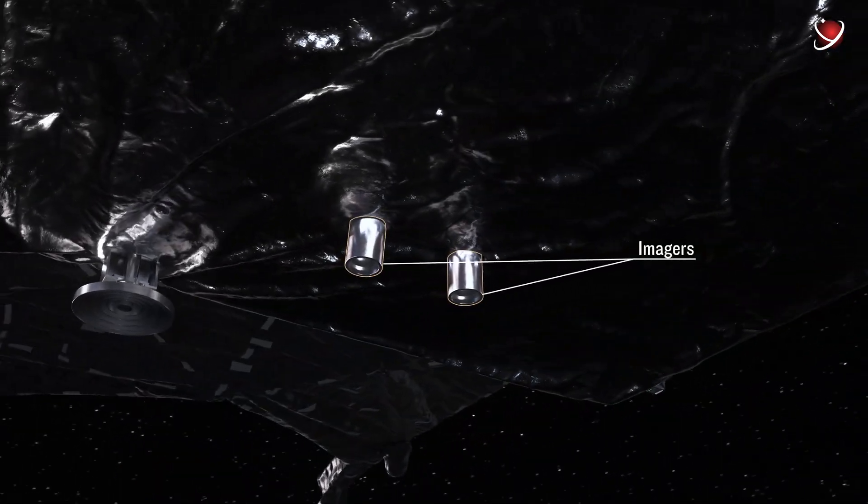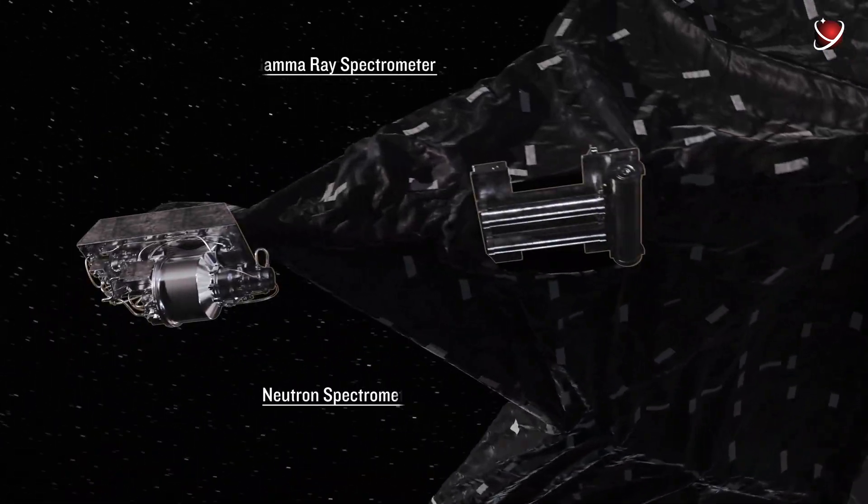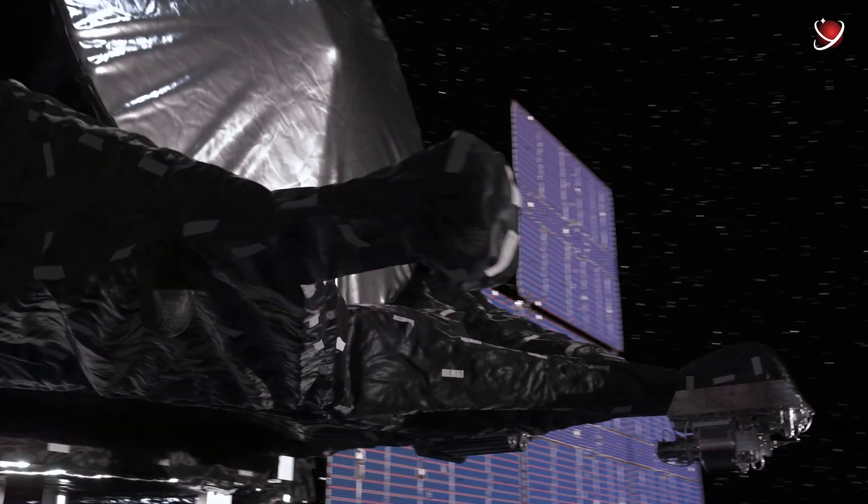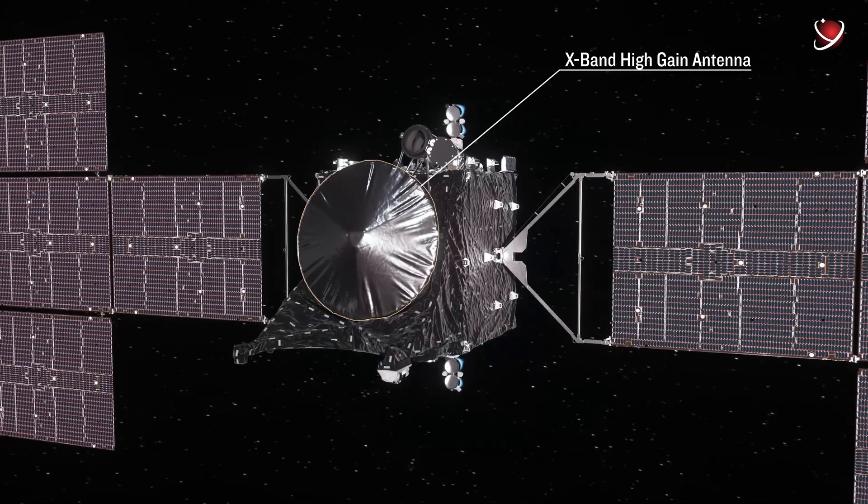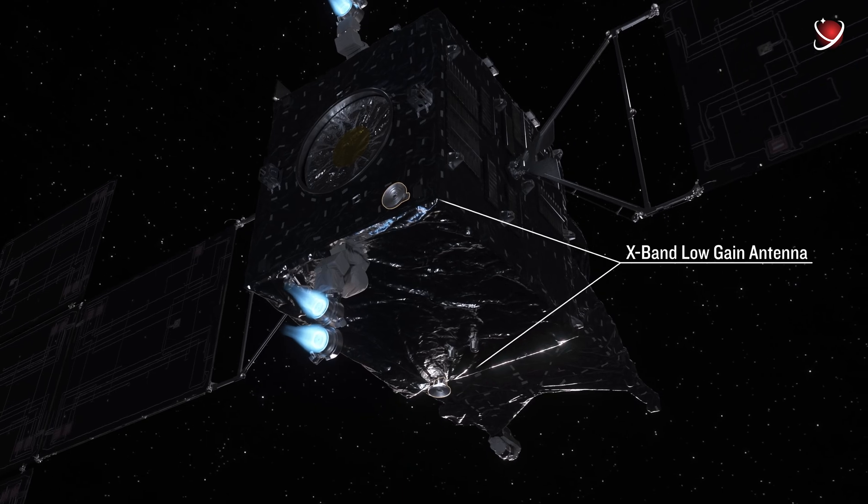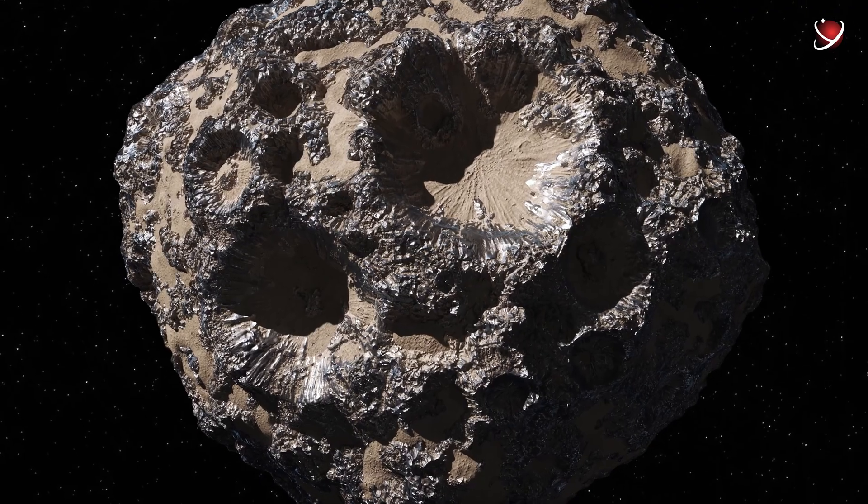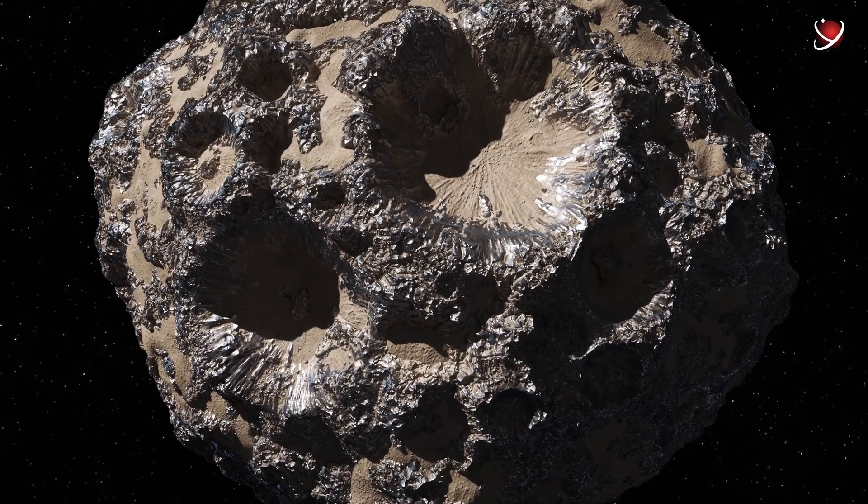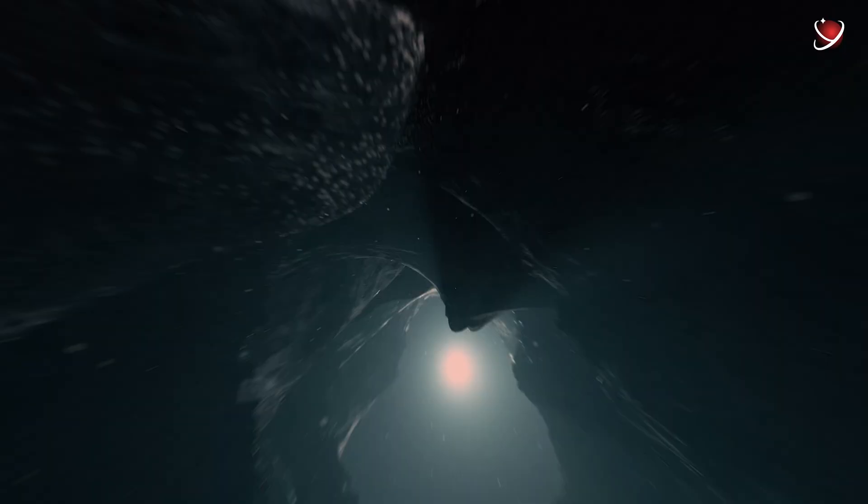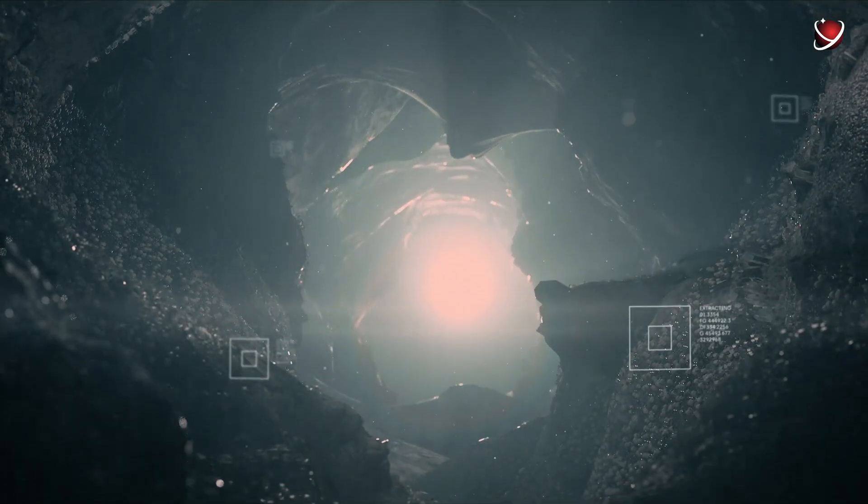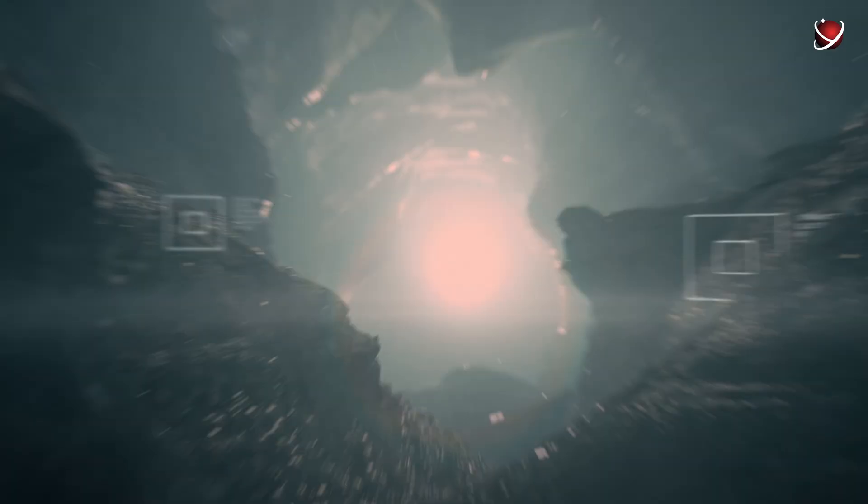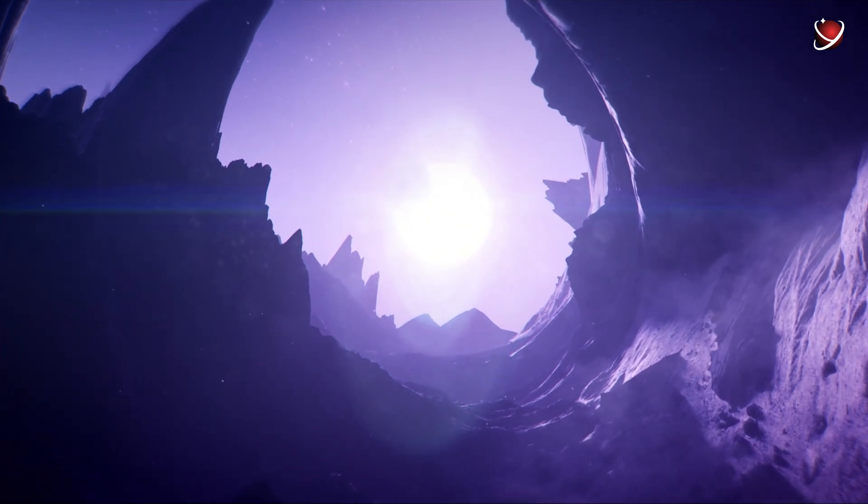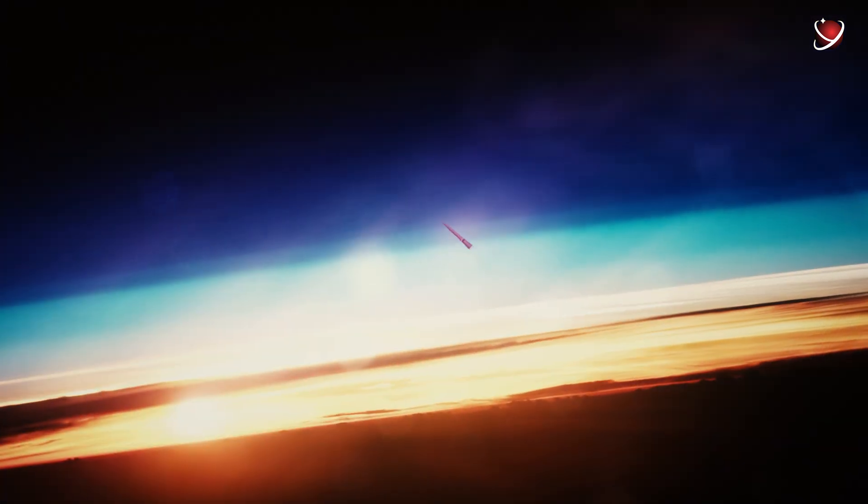NASA equipped the spacecraft with the best technologies to get all the necessary information. Psyche spacecraft will use radio waves to measure the asteroid's gravity. Combined with maps of the asteroid's surface features, this should yield clues to the asteroid's interior structure. Sounds fancy and expensive.